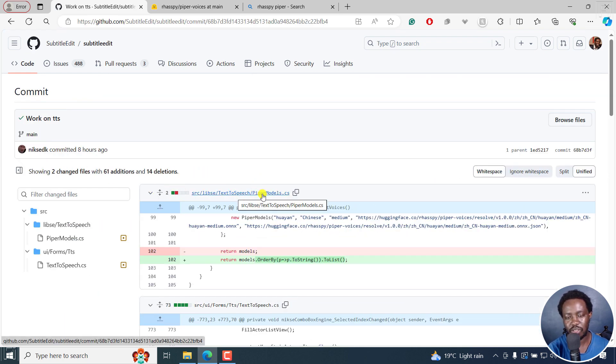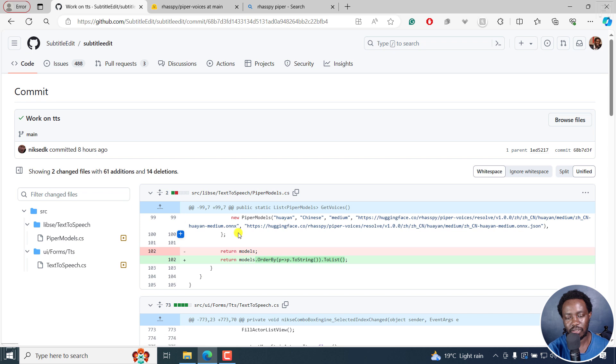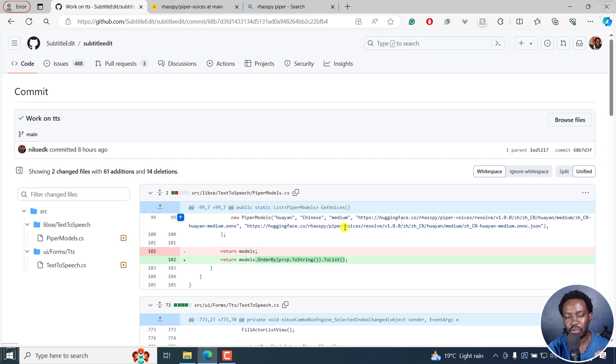Text to speech, Piper models, and then you can see where the models are coming from. That is huggingface.co, Raspi Piper Voices.